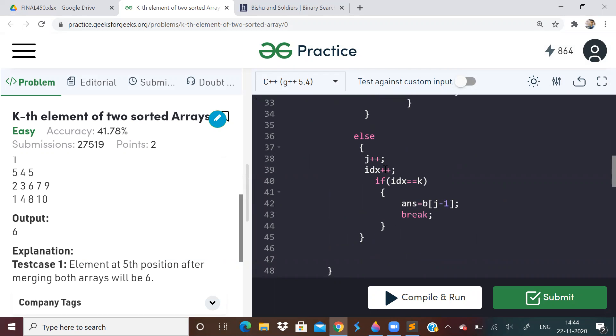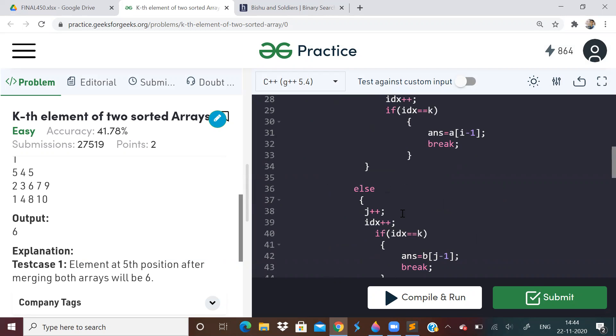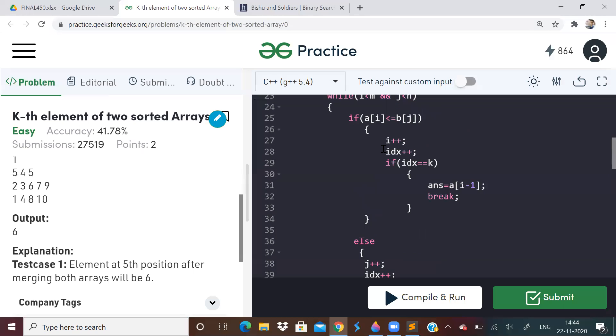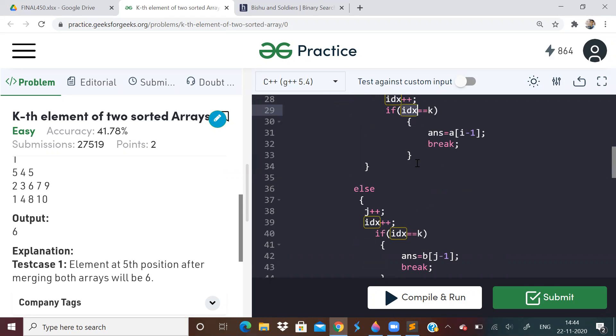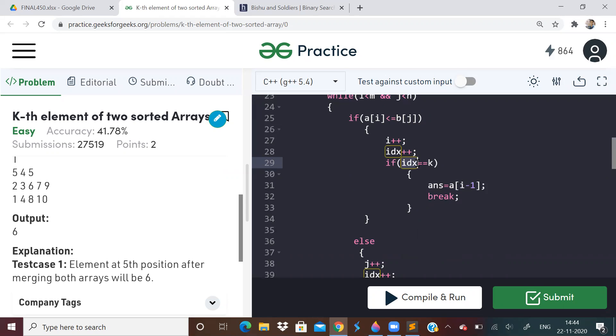We just have to check whenever it reaches k, that element is the answer. So in this merging concept, just add this, just keep an index variable. So just keep an index variable and keep checking, keep incrementing it as and when you keep performing merging operation. And when it reaches k, just take the answer.